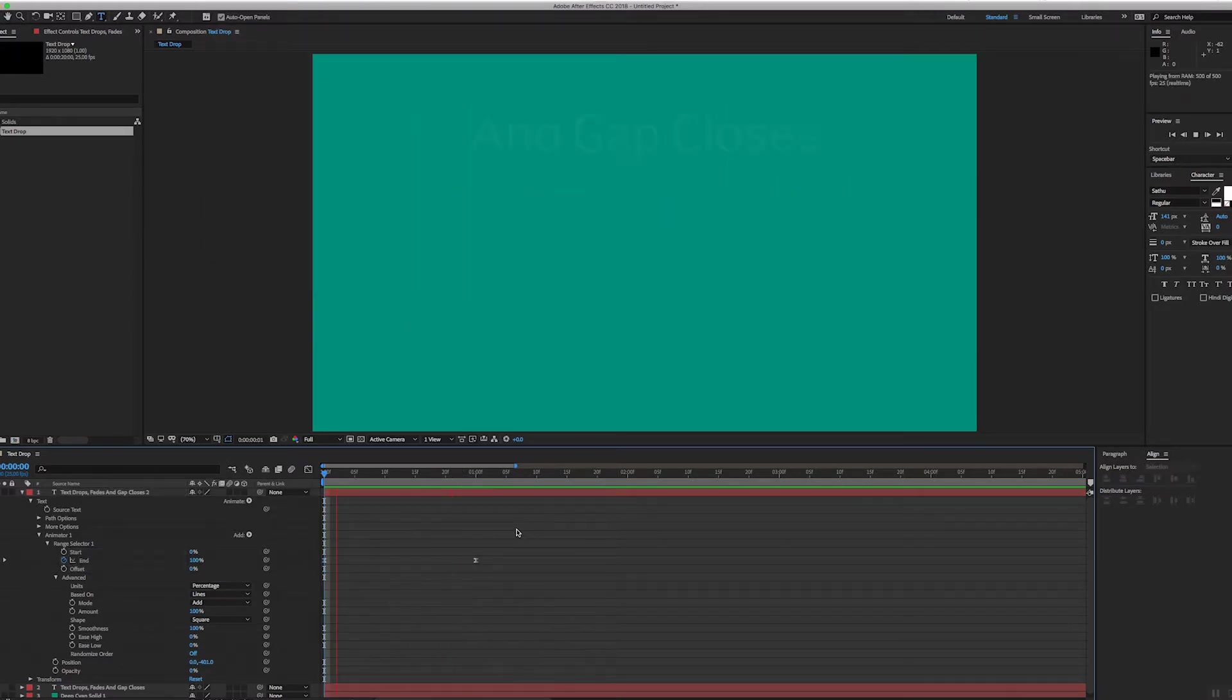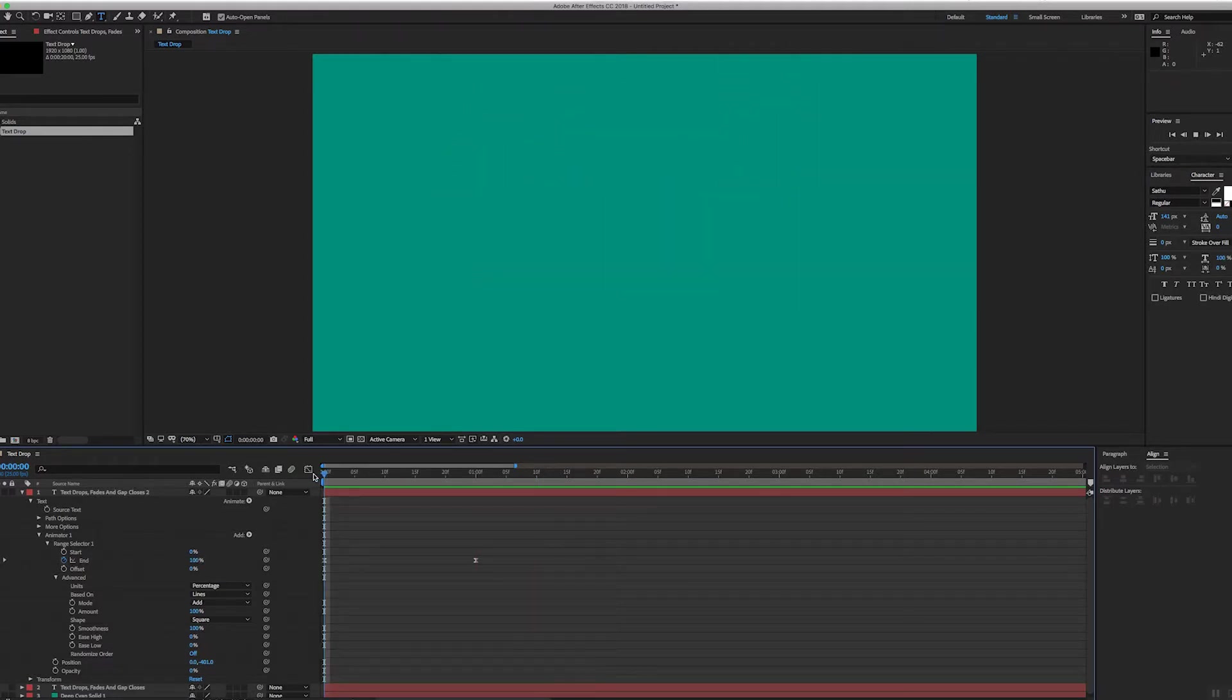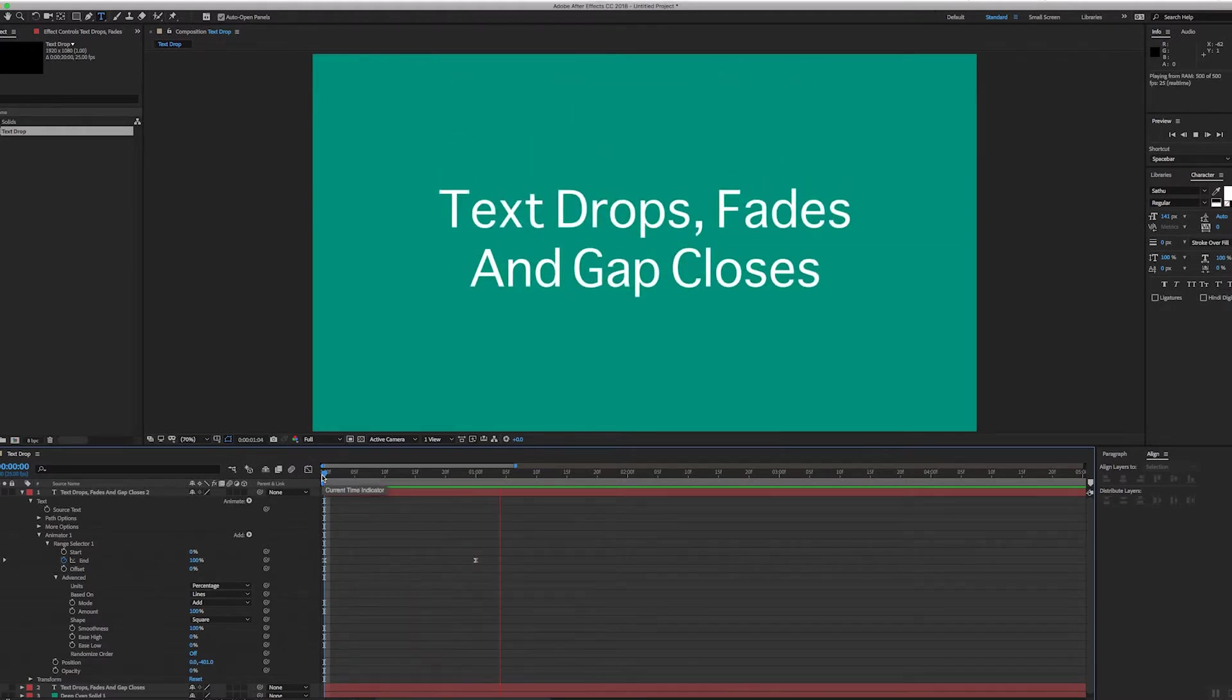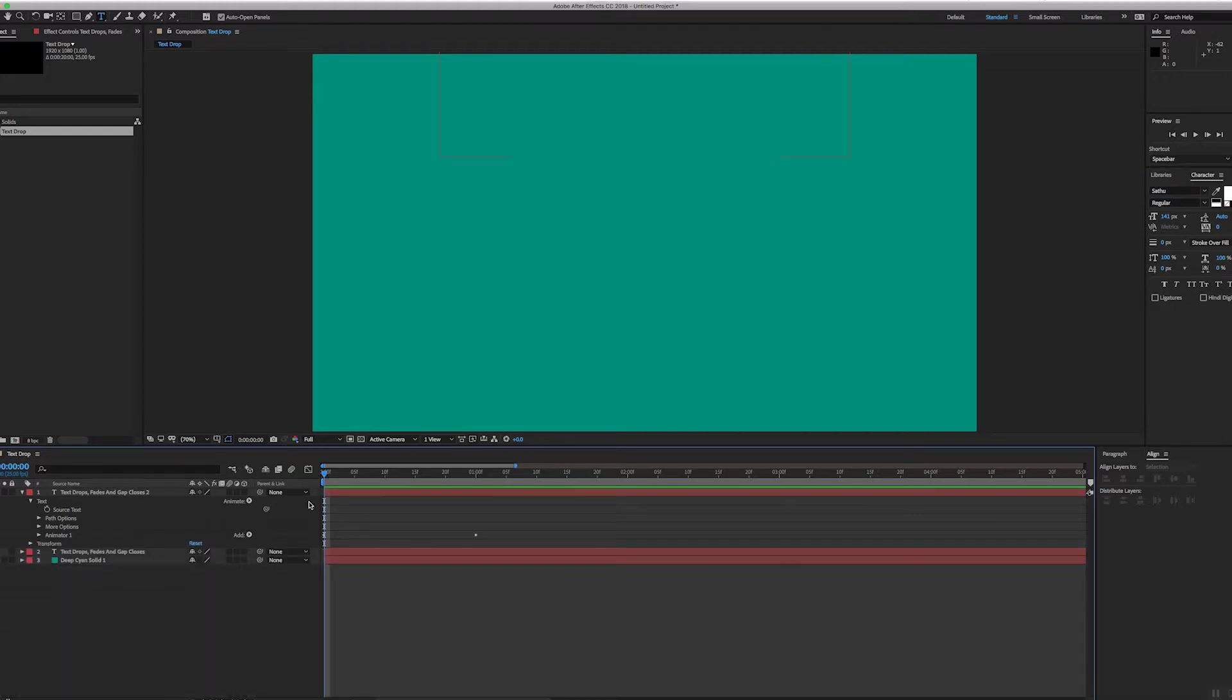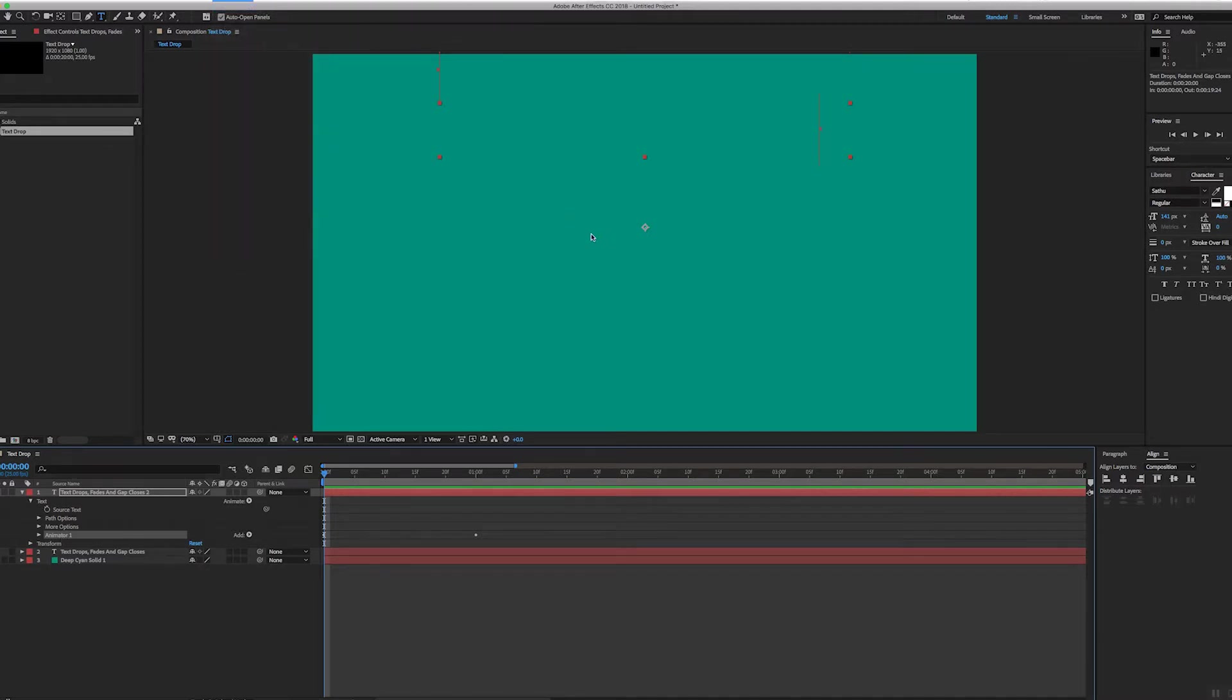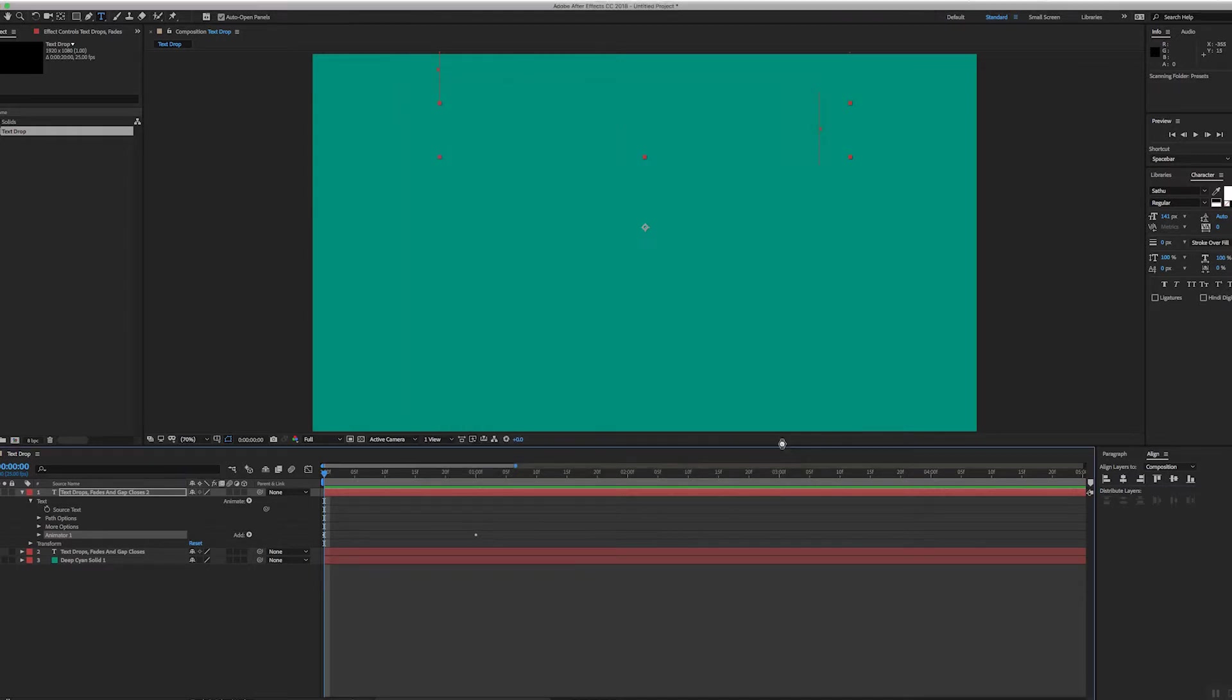So now we've got this. Okay, there we go. And so that I don't have to do this multiple times if I want to apply this to more layers of text, what I can do is go to Animator 1, select that, go to Animation and I'll save this as a preset. I'll call it 'drop and fade.' Okay, drop and fade, save that.